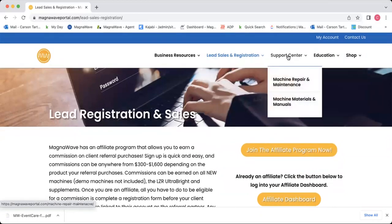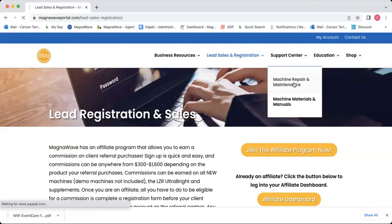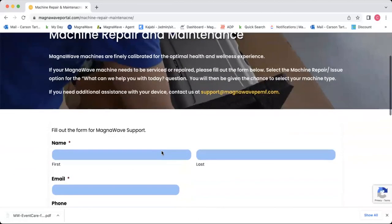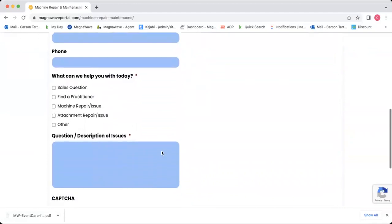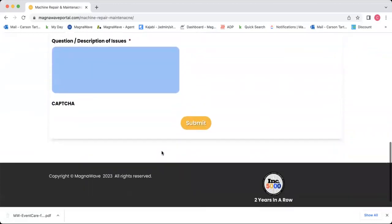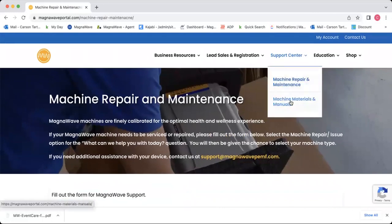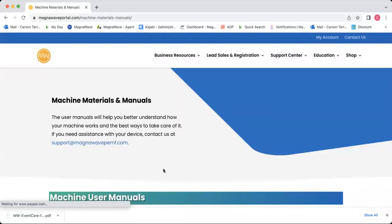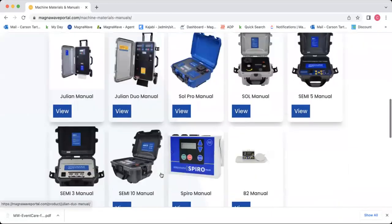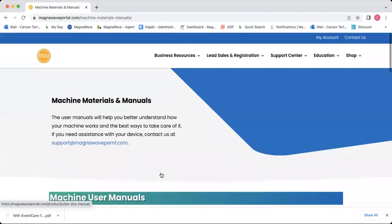Next, we'll head over to the Support Center tab. Under Support Center, you're going to find machine repair and maintenance, and then machine materials and manuals. Under repair and maintenance, you can fill out that form I mentioned earlier and tell us what's going on with your machine and what you need help with. And then we've also got the machine materials and manuals — under this tab, you will find all of the manuals for our machines. You can click and download them at your convenience.